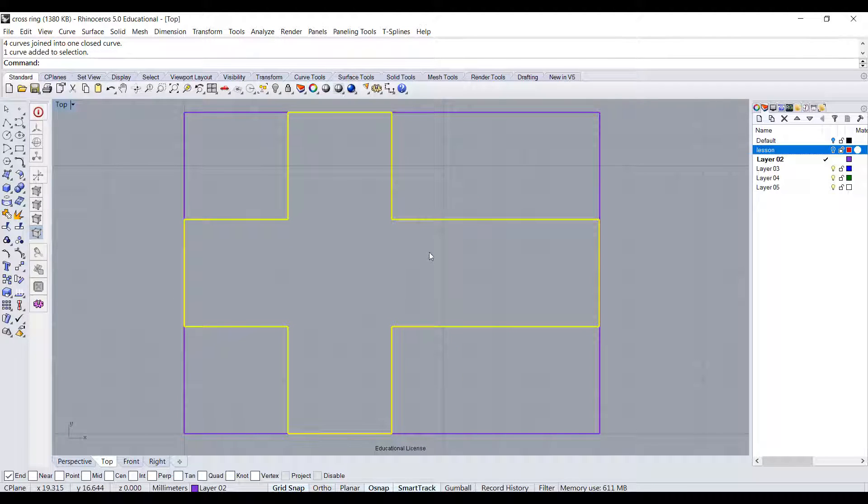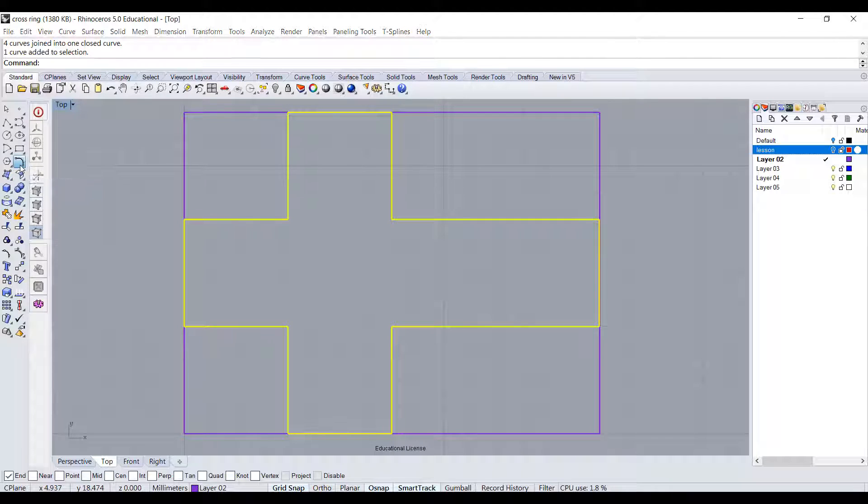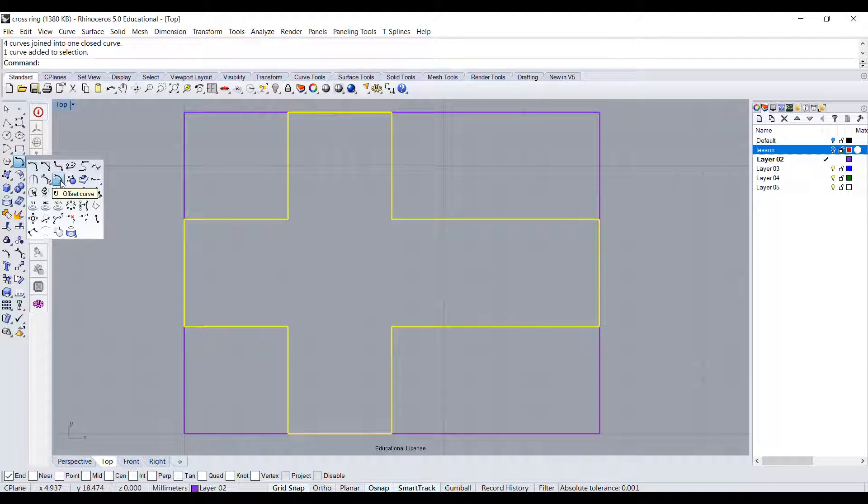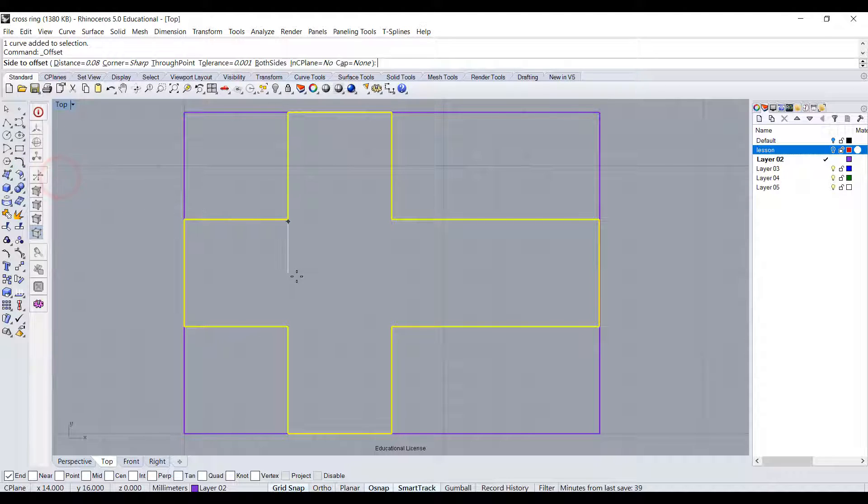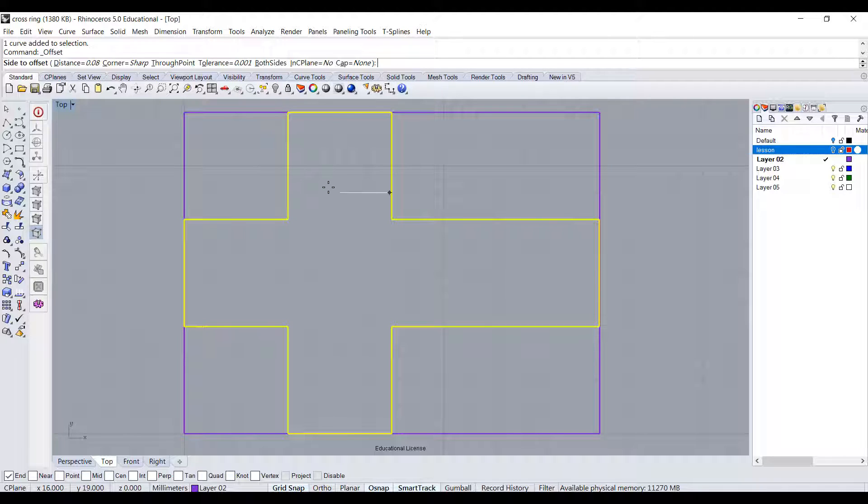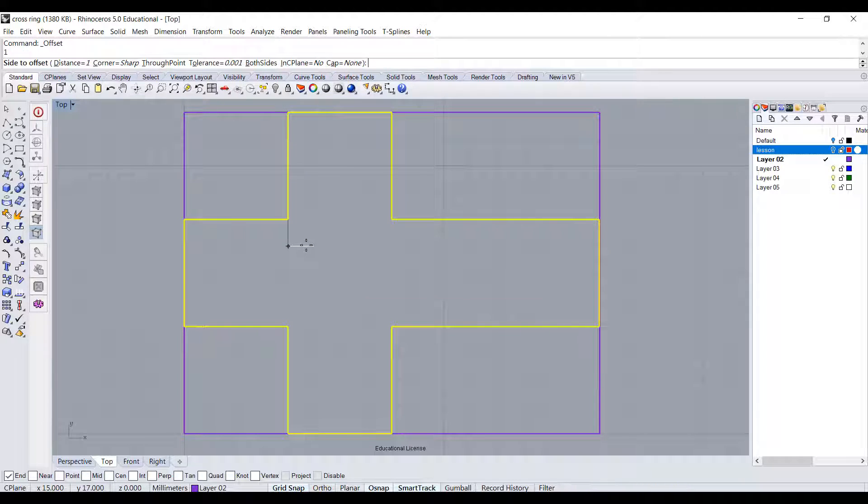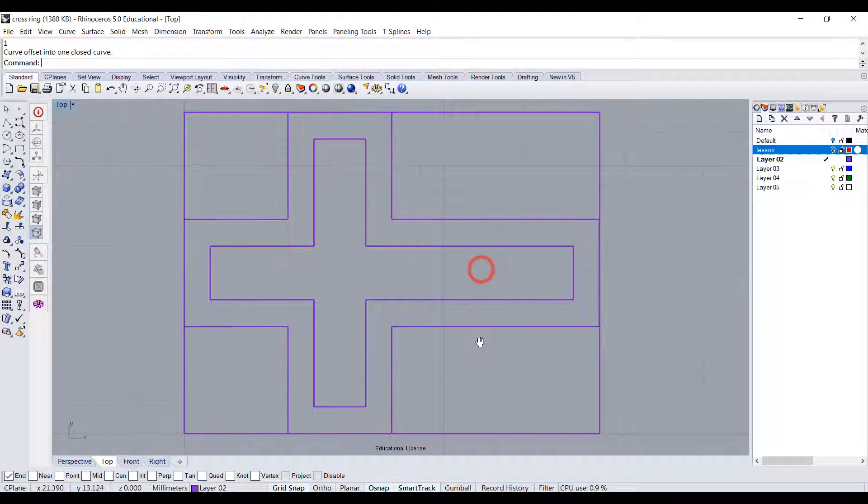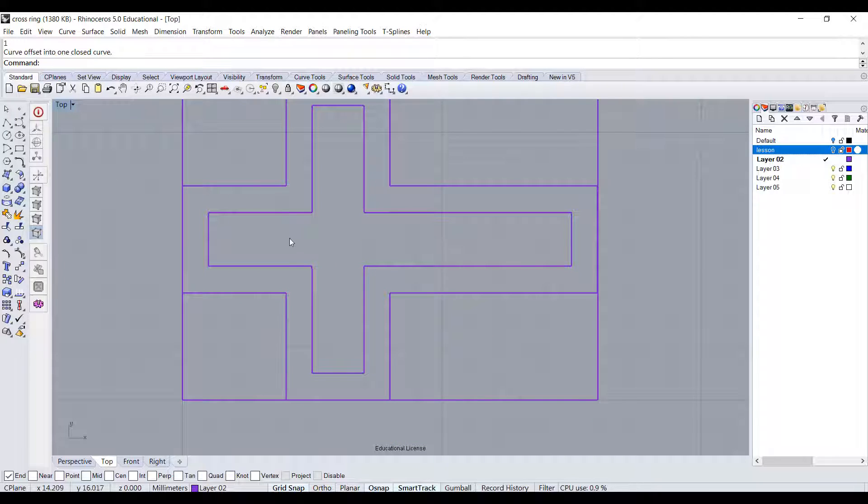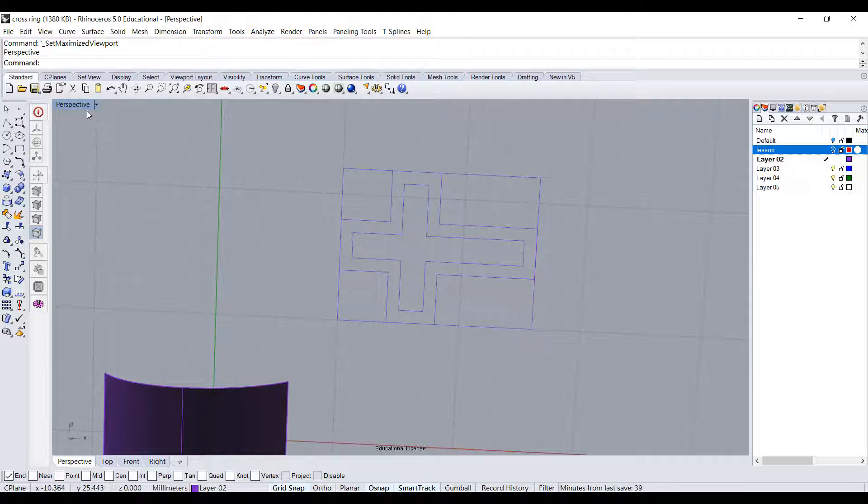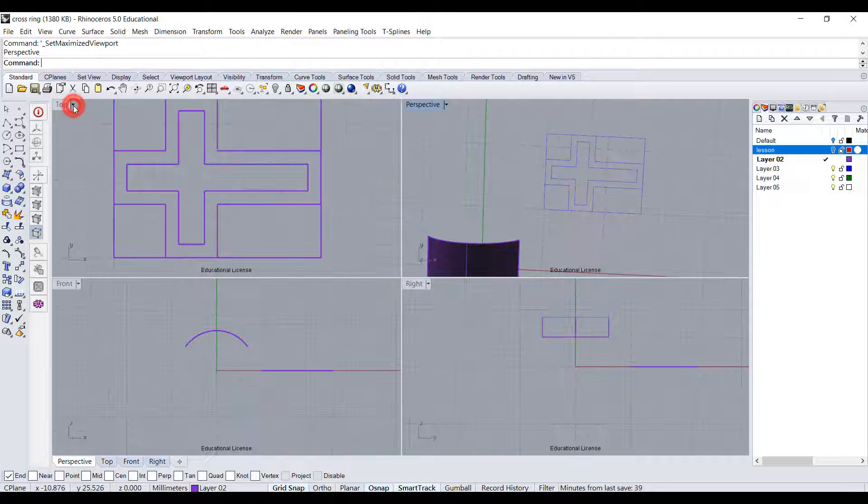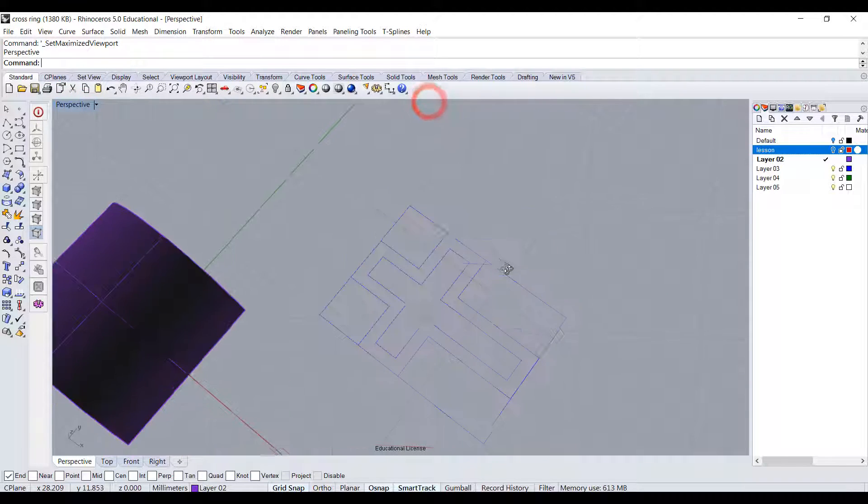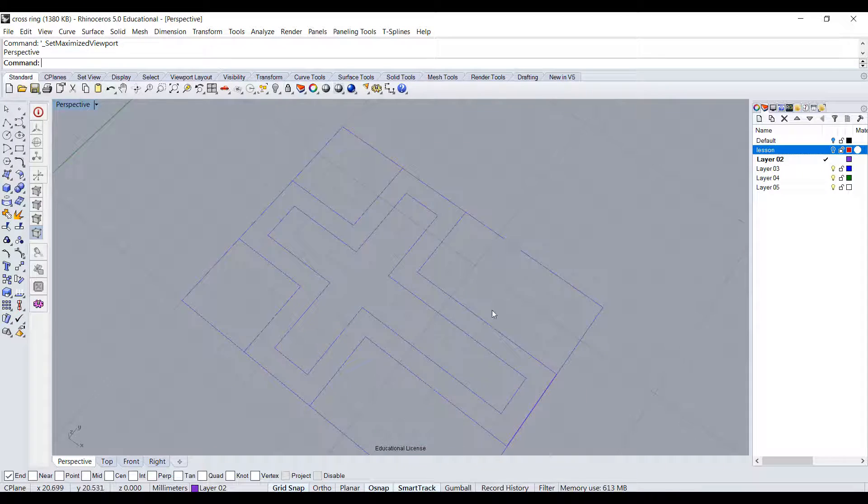I want to see what the interior is going to be. In this case I'm going to go for one millimeter in, so the command you're going to use is offset curve. We're going to go in, and right here at the distance type 1. So we have another cross as an interior. Let's take a look at the perspective view.